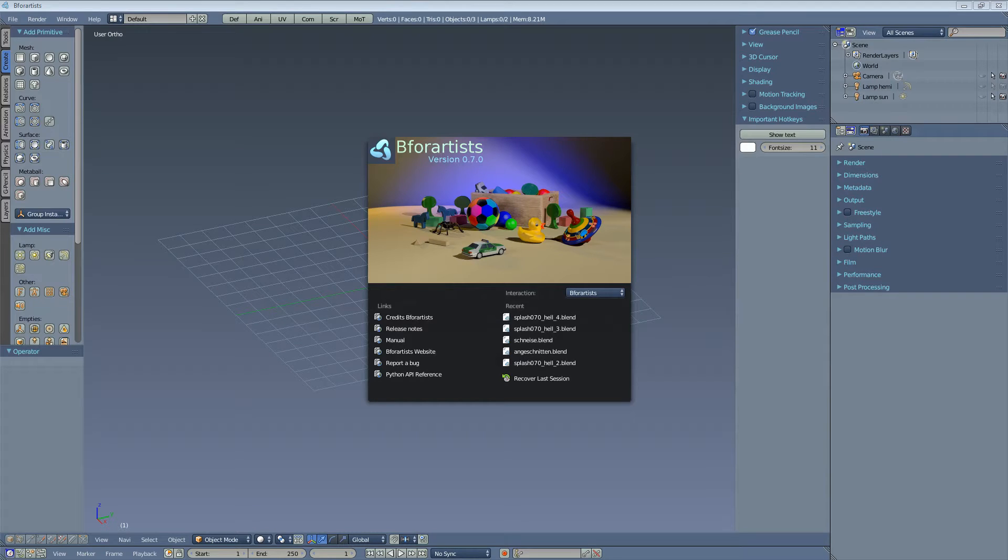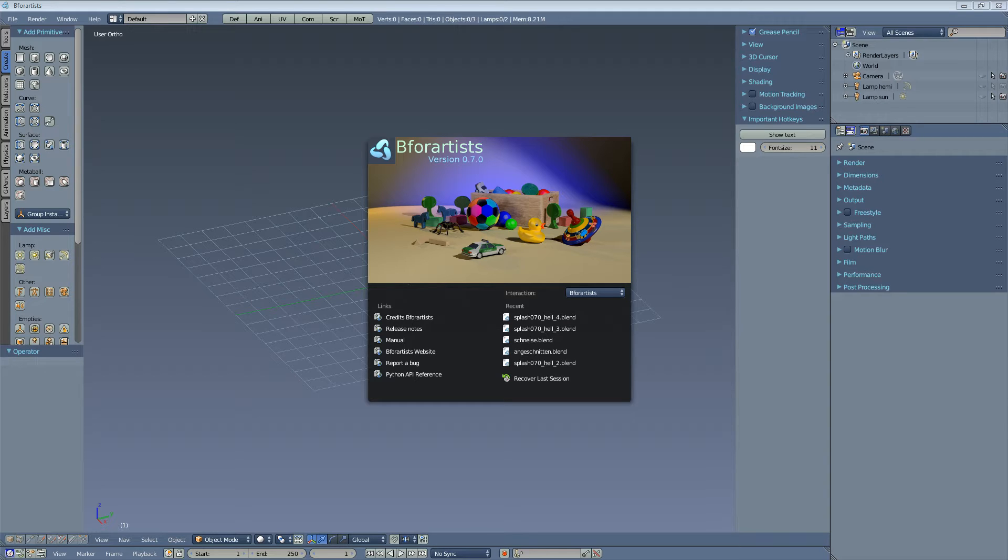The differences between Blender and B4Artists. First, let me point out where B4Artists is equal to Blender, or at least should be equal in most cases. It's the feature set.